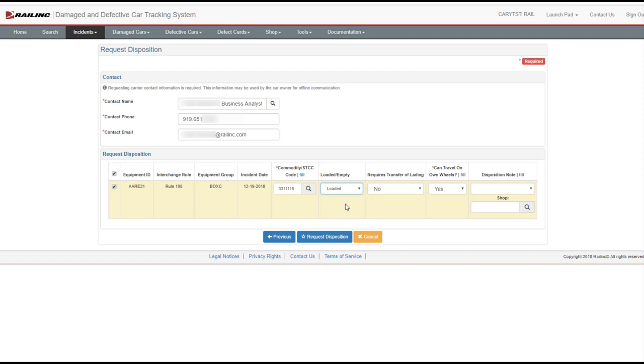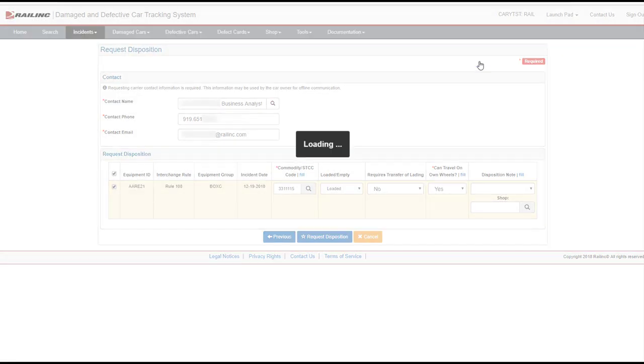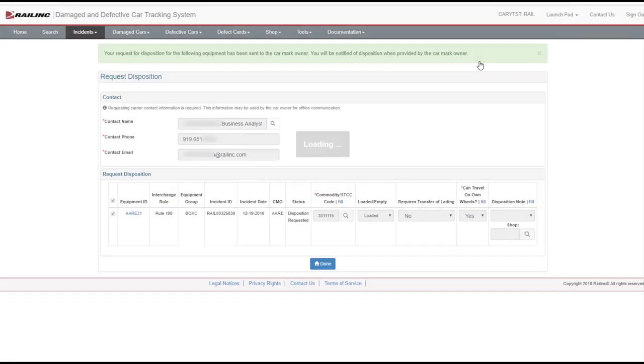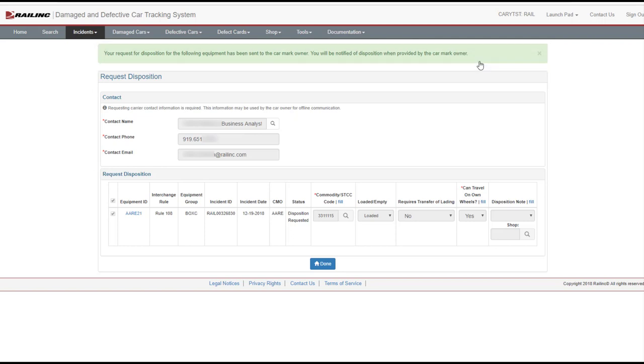The Disposition Note and Shop fields are optional. For the Disposition Note, choose whether the car has been sent to the shop or will be sent to the shop. Enter the shop mark or search for a valid shop mark. Once all required fields are entered, select the Request Disposition button, and then select Yes to confirm. A green success message indicates a successful submission, and in this case shows that your request has been sent to the car mark owner. When an incident is created, it is assigned an incident ID.